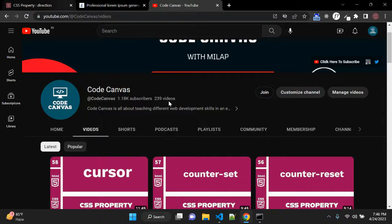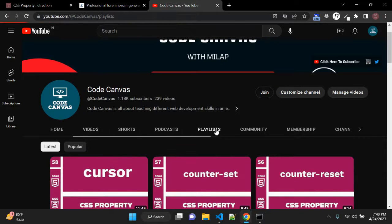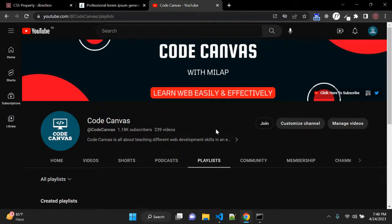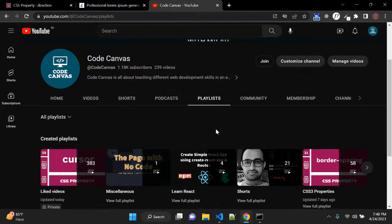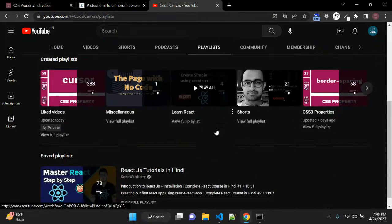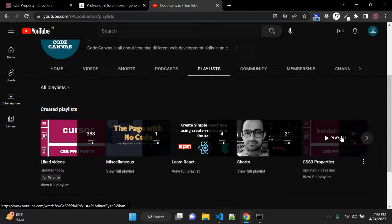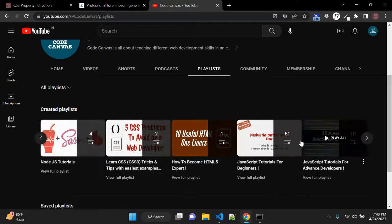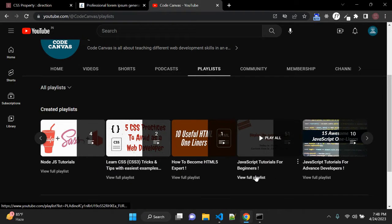JavaScript. Let me show you the playlist. So if you are just starting your career and preparing for the interview, there is one playlist which is created. Let me show you.